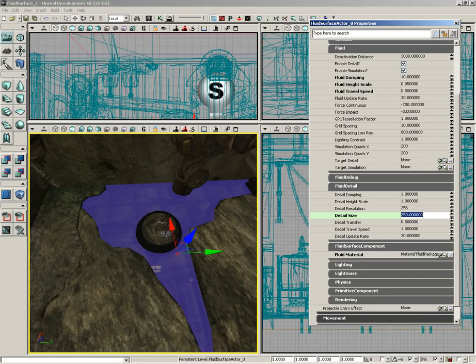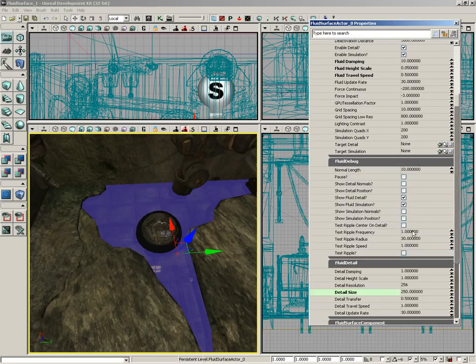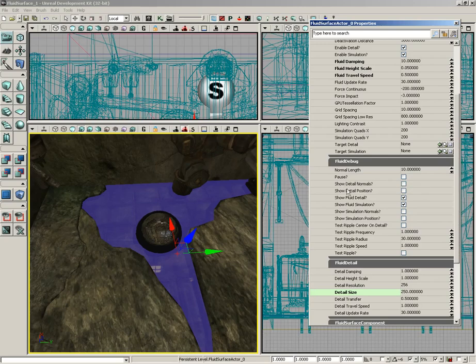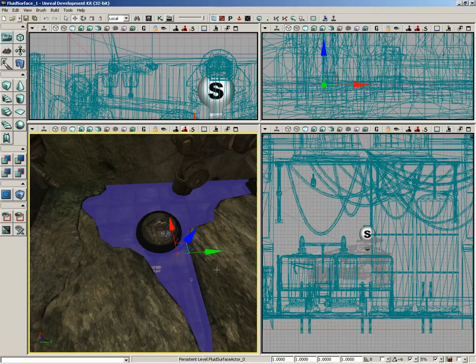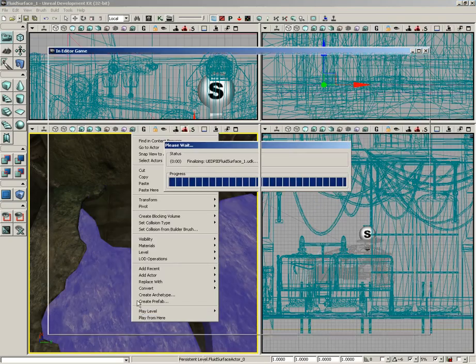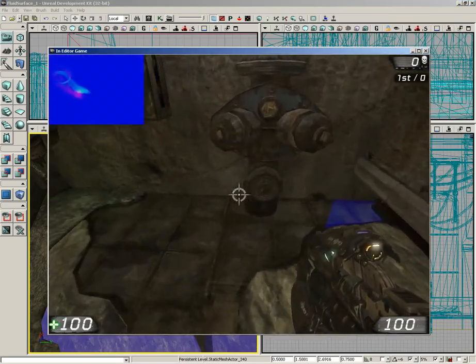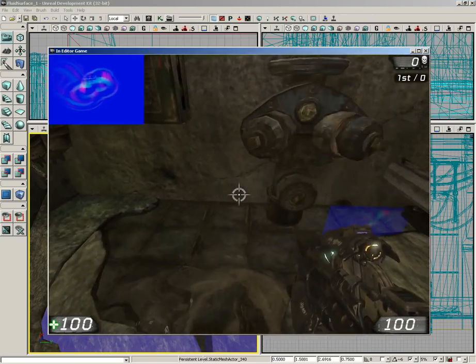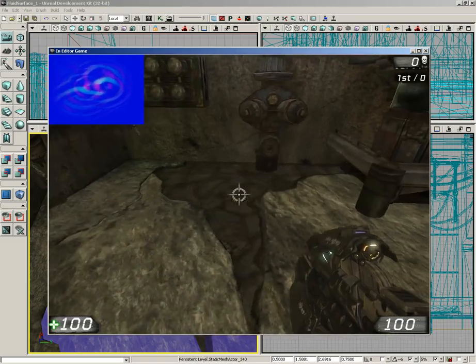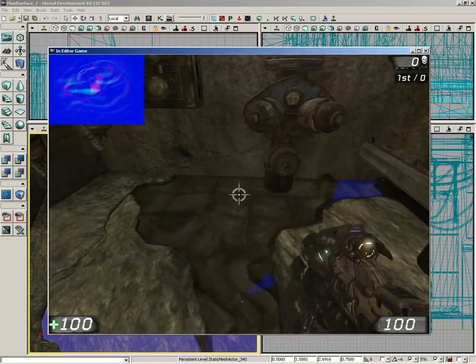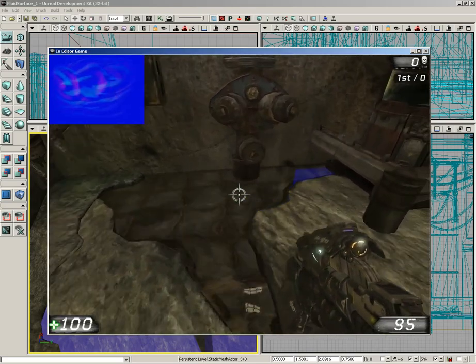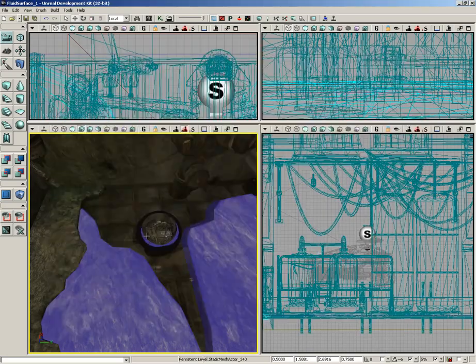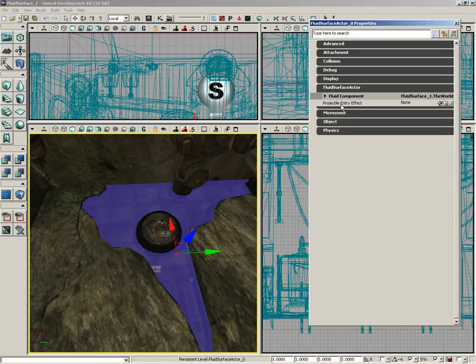Just sort of a cool area to point out, you have fluid debug as well. This allows you to visualize a lot of different things about how your fluid is behaving. One of the ones that's really cool to see is show detail normals. Let's go and switch that on. And then if we jump into the level, take a look in the upper left corner, we actually get a picture that shows how the ripple normal is being calculated. So it's pretty fun to play with. Now I'm going to go ahead and jump back in and turn that back off.